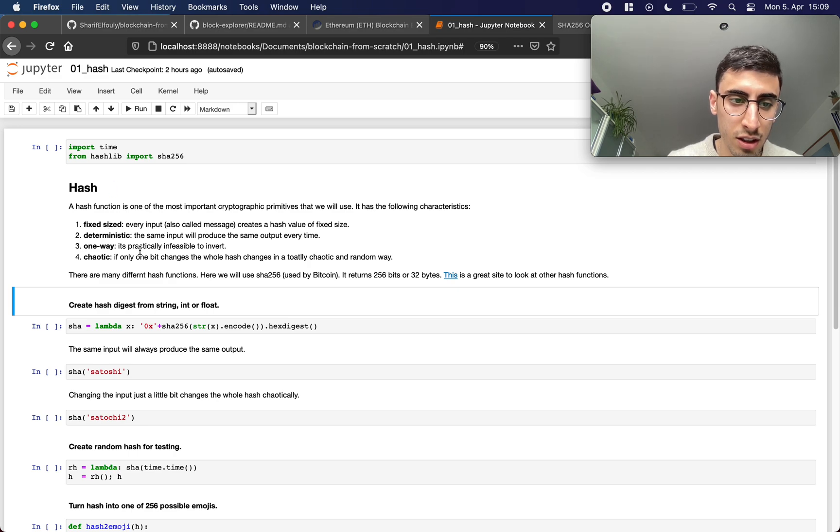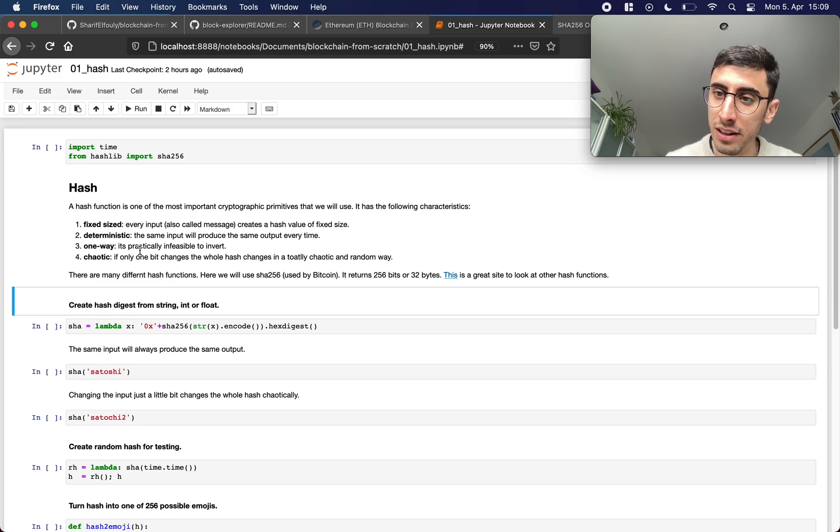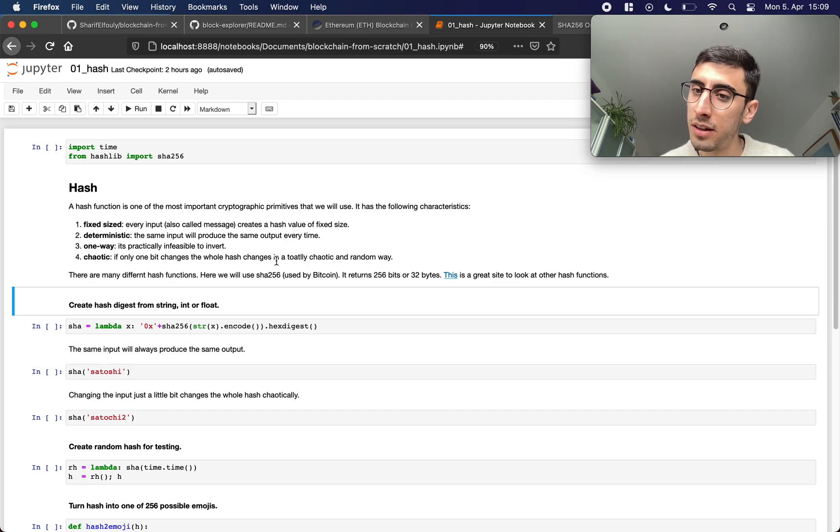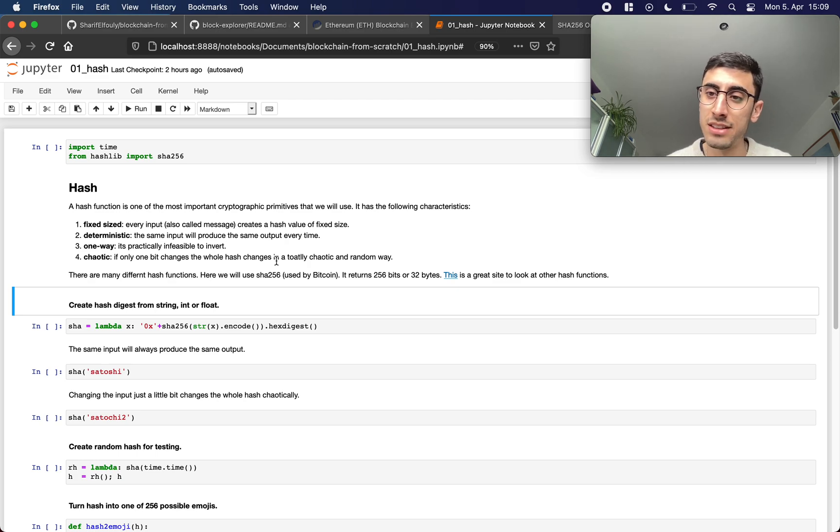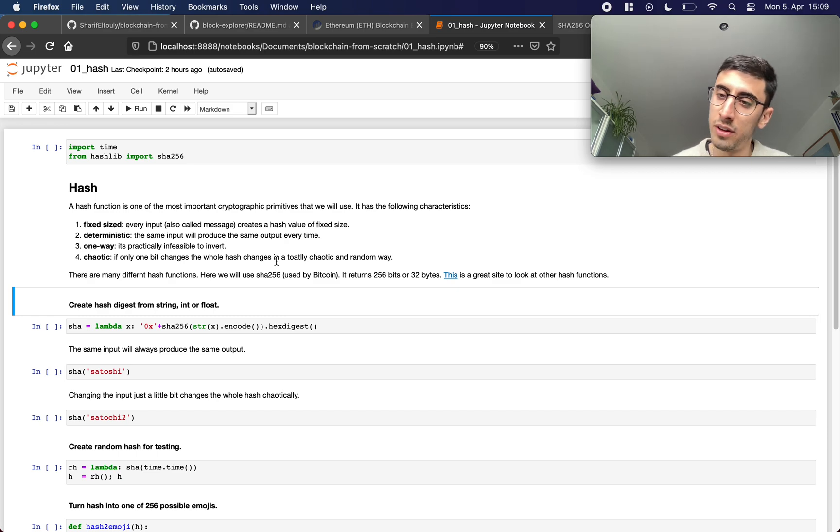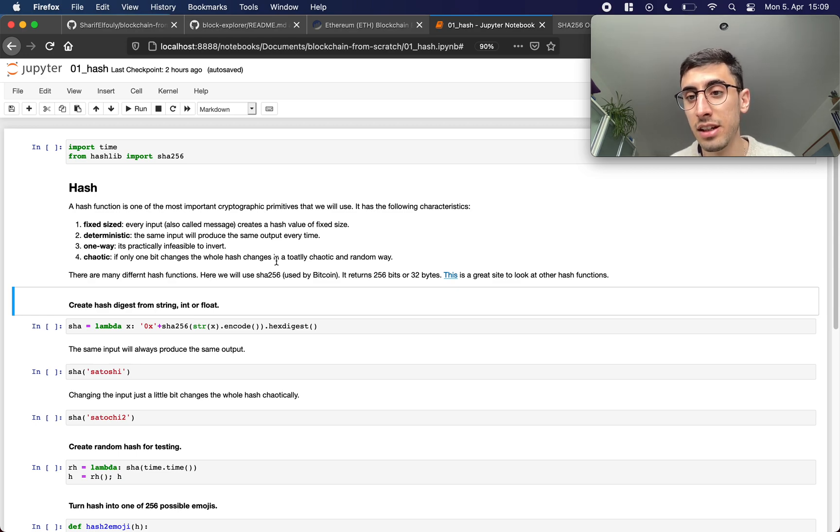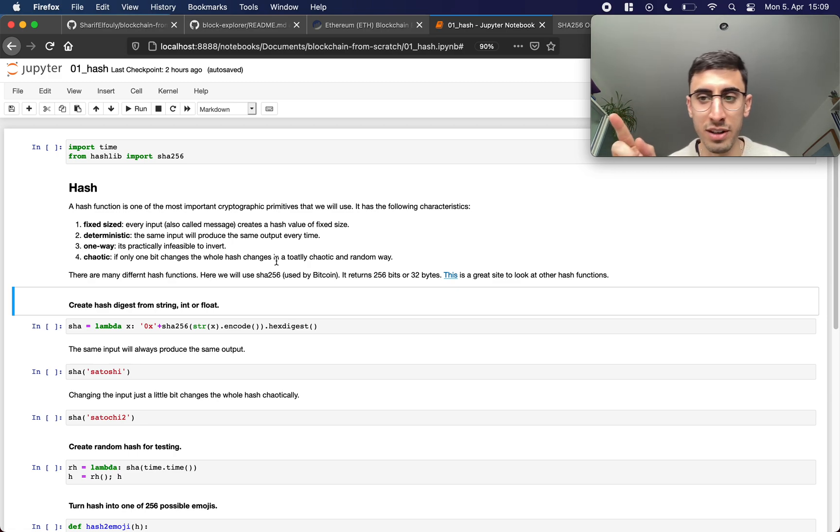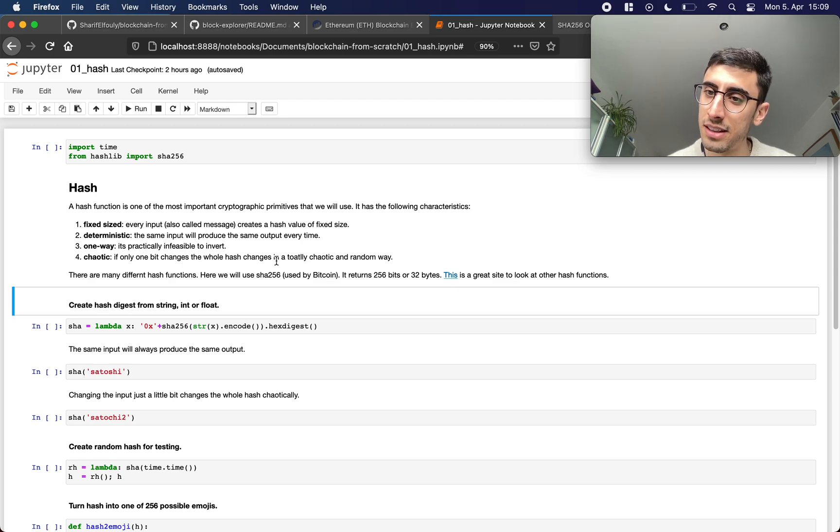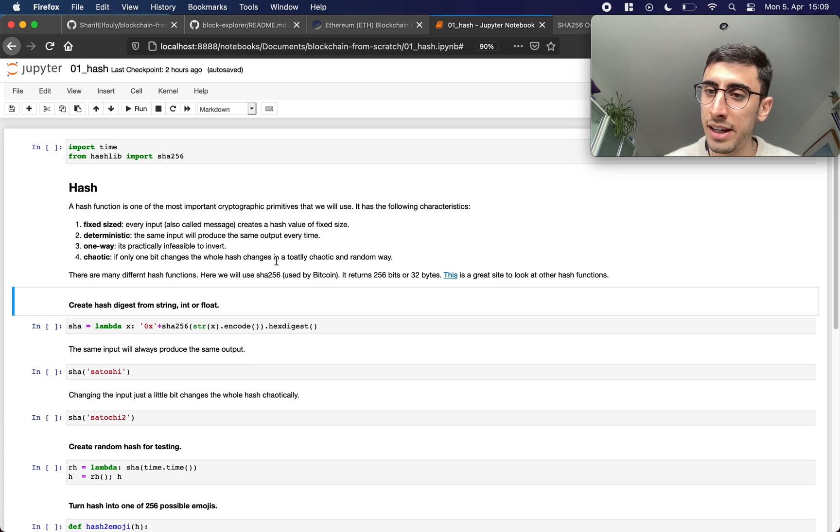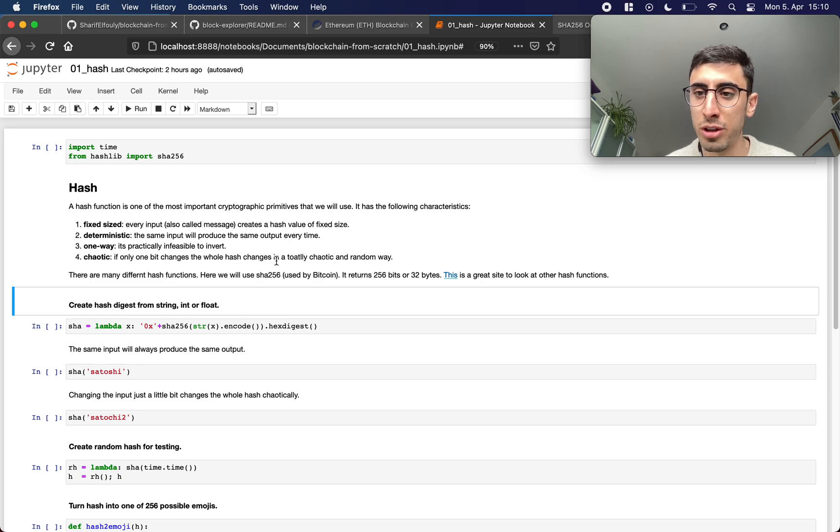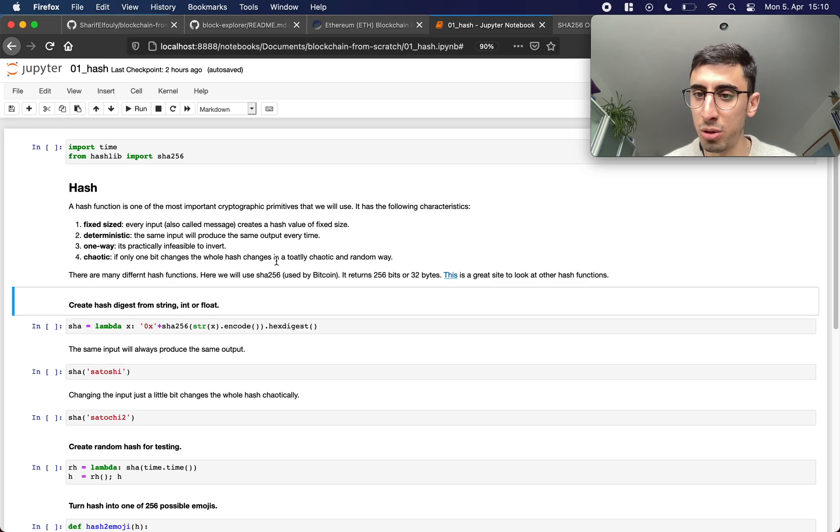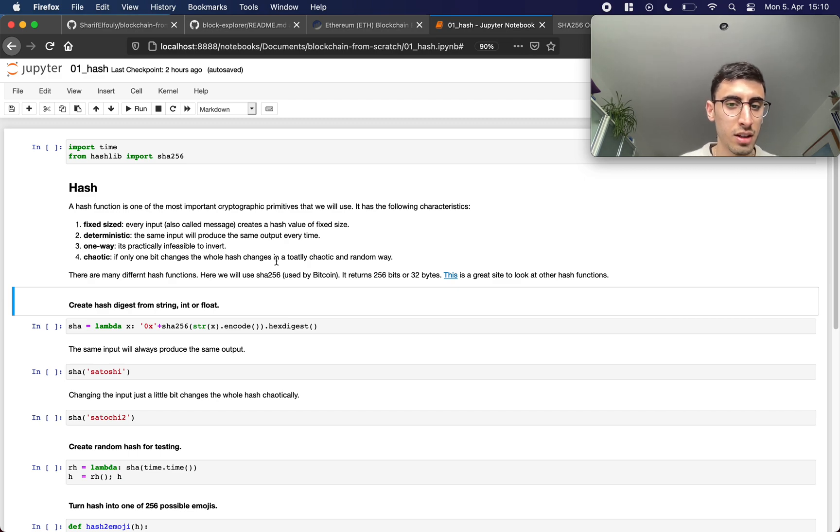The third property, it's one way, which is actually in my opinion the most important property of a hash function. What I mean with one way is it's not easily invertible, so creating a hash value from a piece of data is very easy but creating the piece of data from the hash is very hard. Going back is very hard, going forward is very easy. And the last property, it's what I would call chaotic, so any change in the input will produce a total change in the output. If you change the input just a little bit, the output changes totally. And this is what we're gonna see in the example that's coming as well.